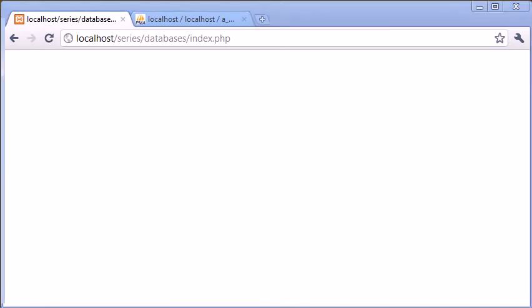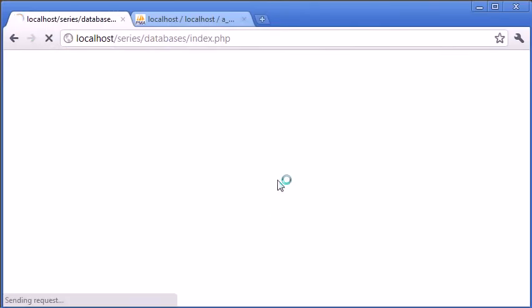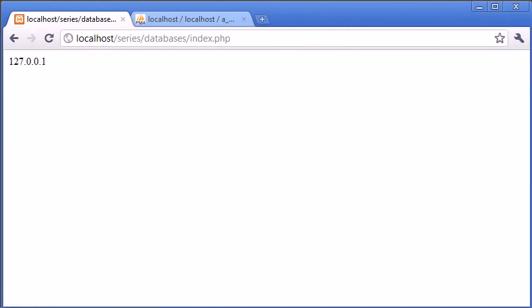Okay, so we don't seem to be getting a value back. Oh, it's because we haven't saved the file, so that would help. Let's refresh. Okay, so I've got my local IP address being returned to me. We can test it just with this.